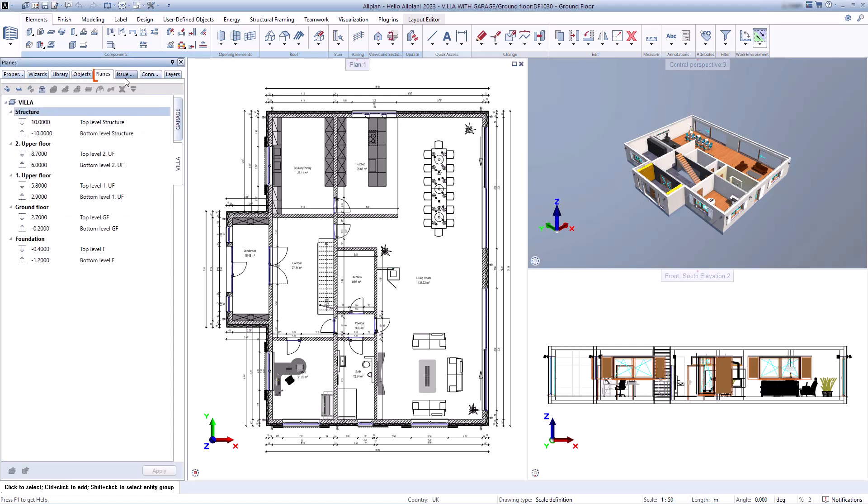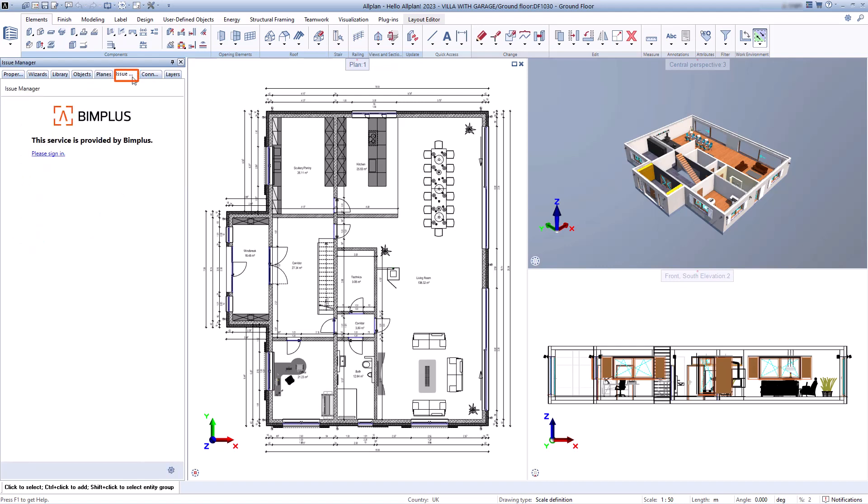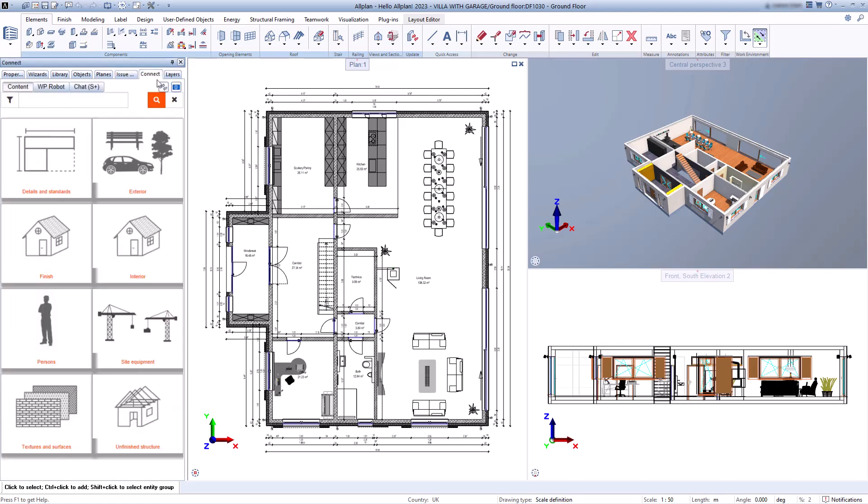With the layers palette, you can display all layers in the project or create new ones. You can use the issue manager palette if you are working on a project together with others. The Connect palette gives you direct access to the content on Connect.